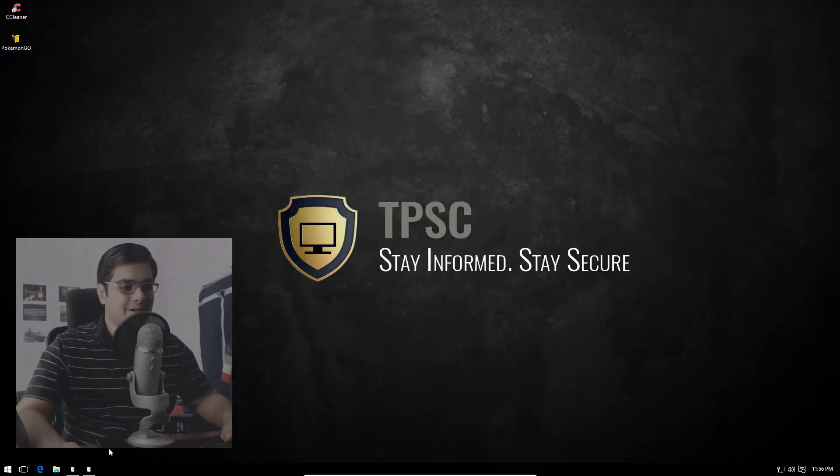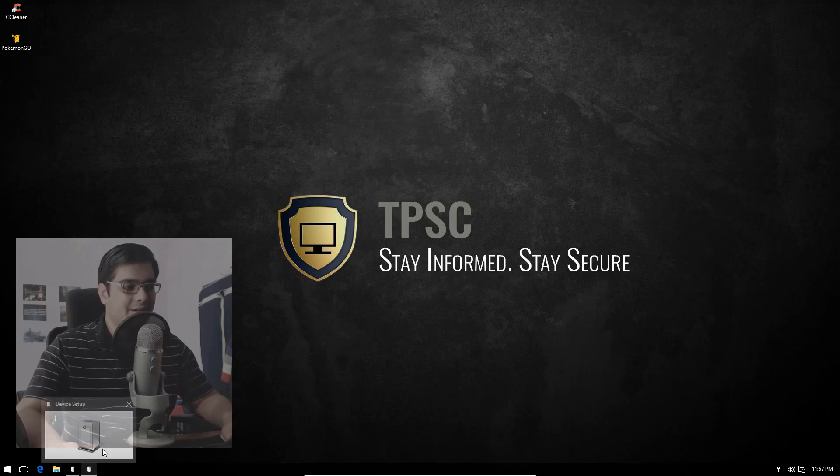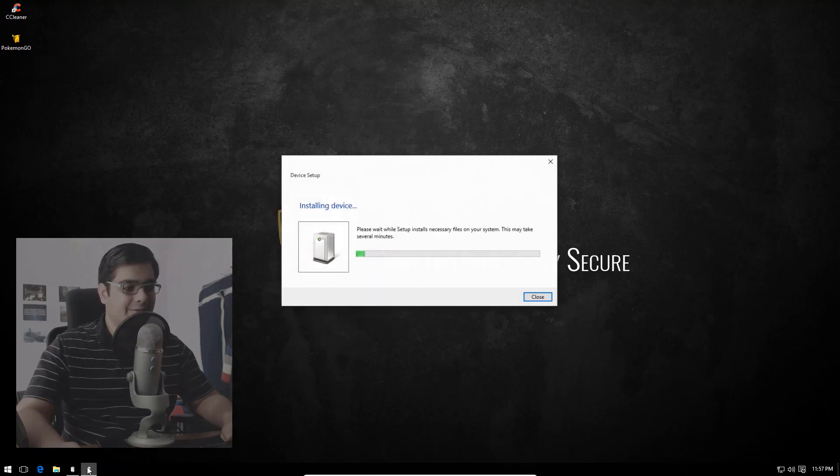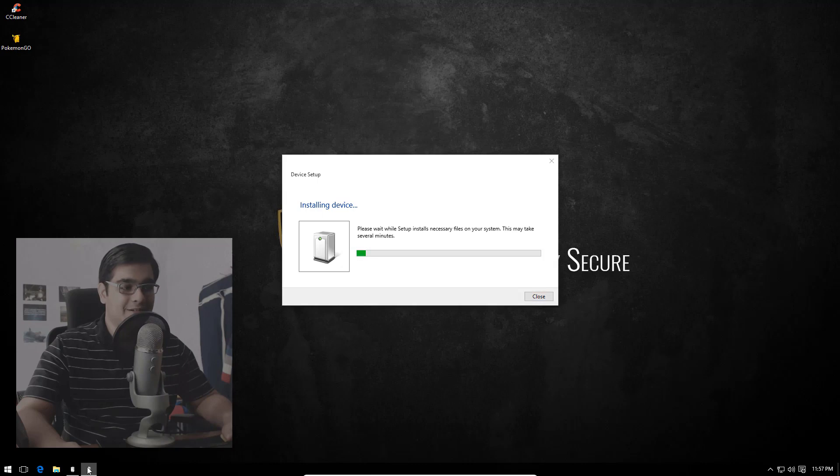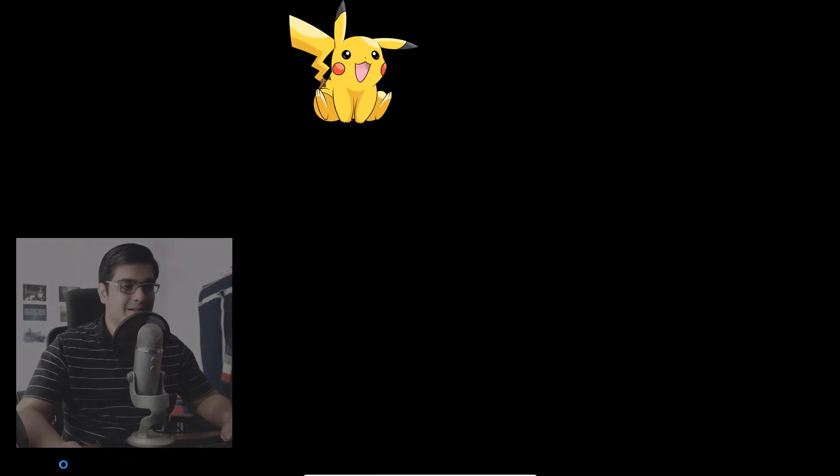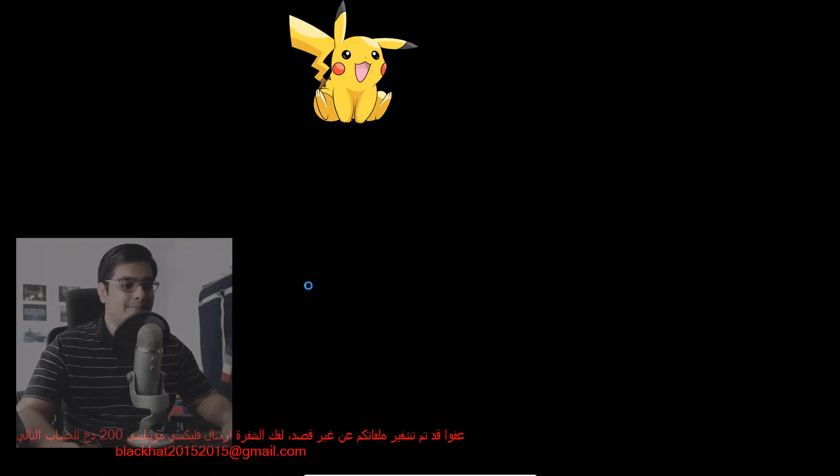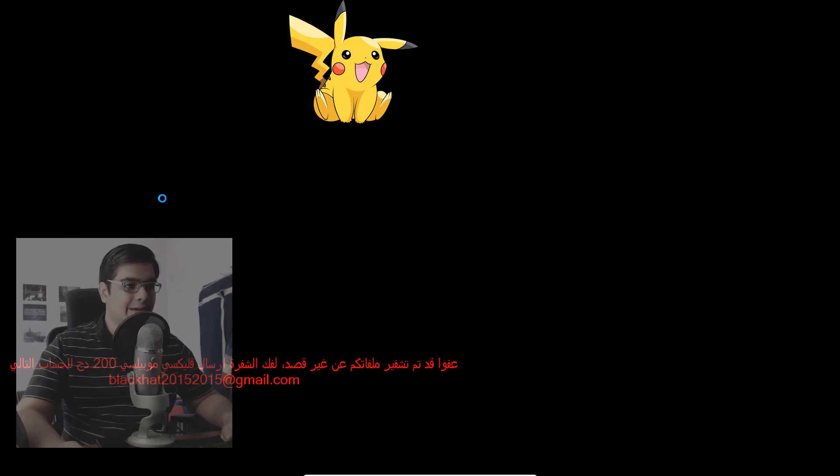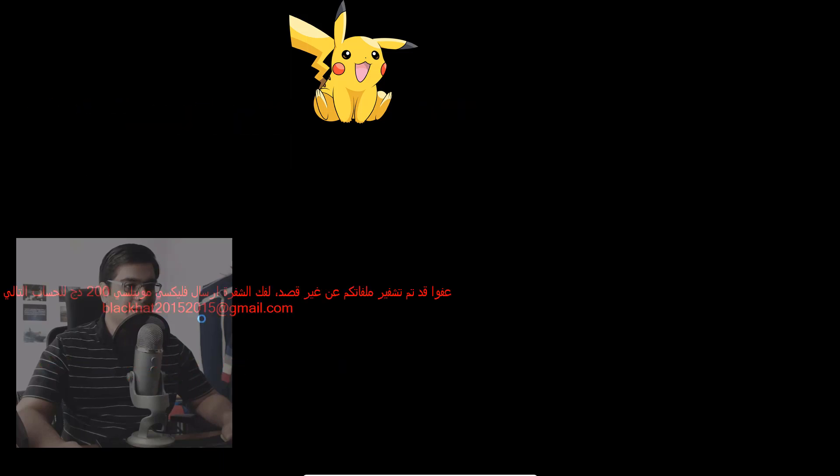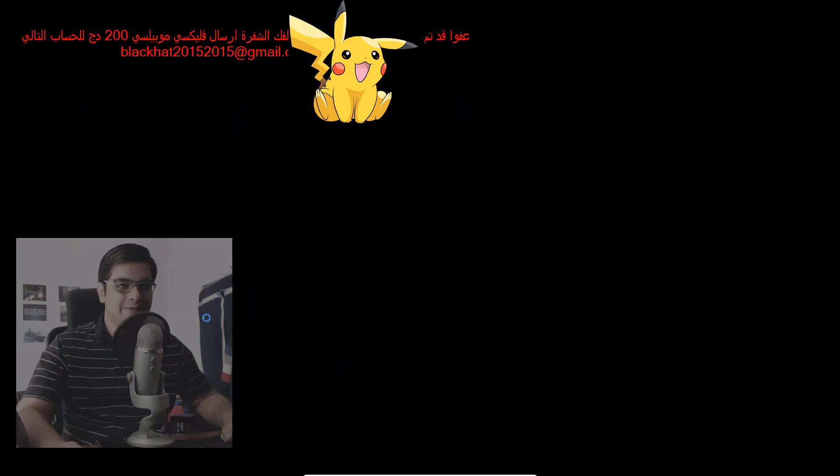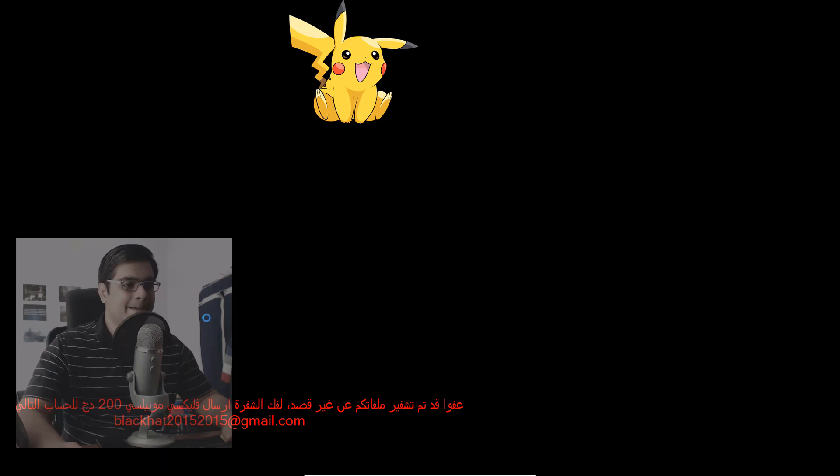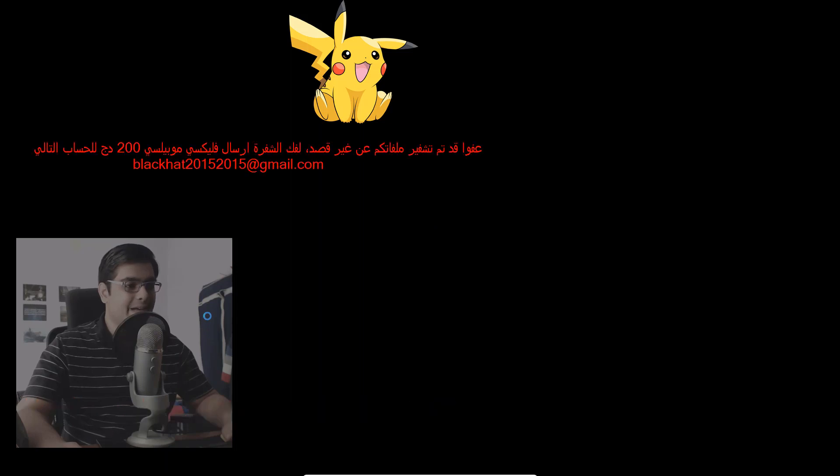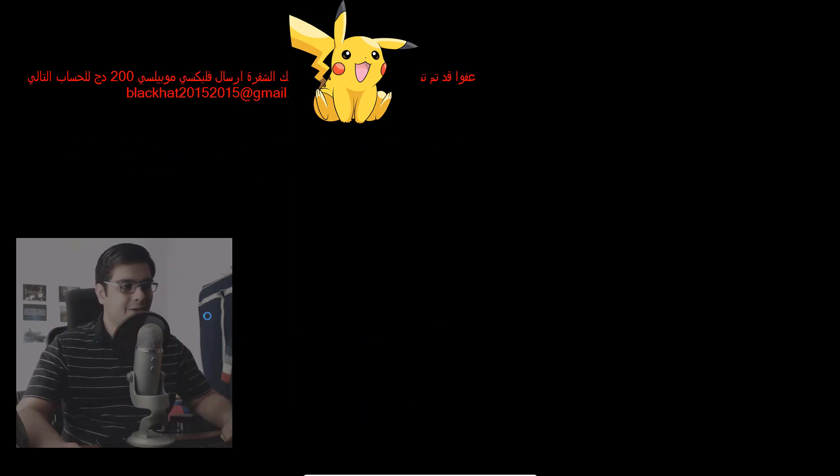Device setup is running for some reason. That was unexpected. Oh cool, Pikachu! But we also have blackhat20152015@gmail.com, and we have Arabic text. Oh well, I think I have a friend who can deal with this. Hang on a second, let me just make a quick call.